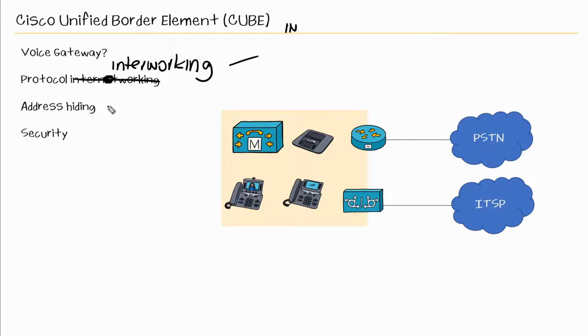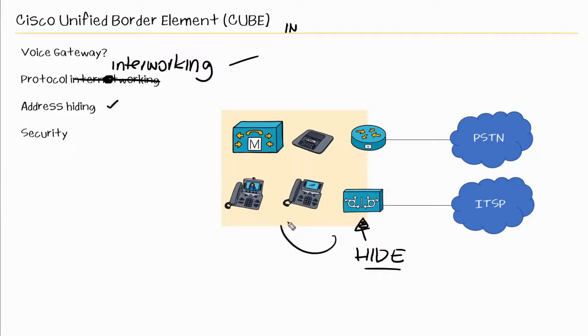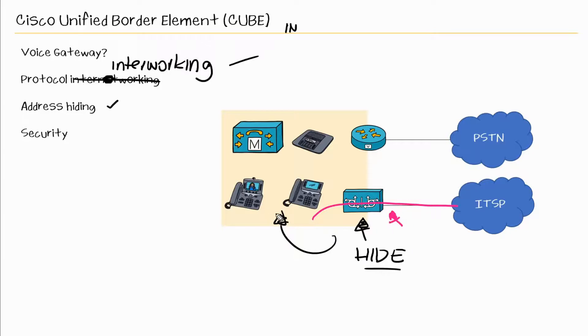A CUBE can also provide address hiding. So CUBE can hide the IP addresses of the endpoints inside your environment. So when a call is made from inside your environment through the CUBE, the CUBE will go ahead and replace the IP address from this endpoint, for example. So the ITSP knows that the destination is the IP address of that CUBE.